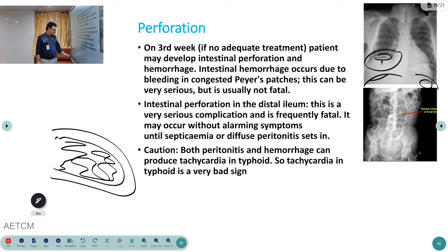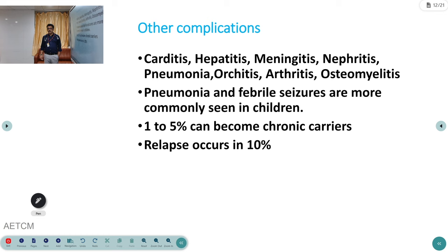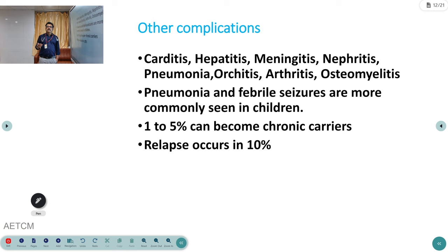Other complications include carditis, hepatitis, meningitis, nephritis, pneumonia, orchitis, arthritis, and osteomyelitis. Nephritis is not very common but can be seen in some patients. Nowadays, early treatment means many of these complications are not seen as frequently.